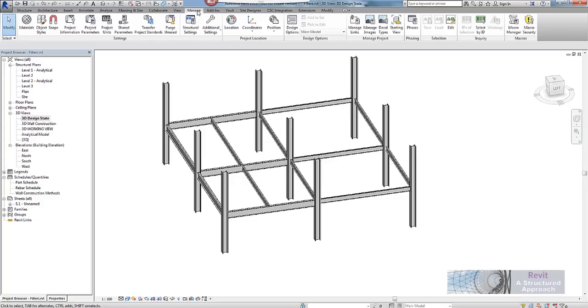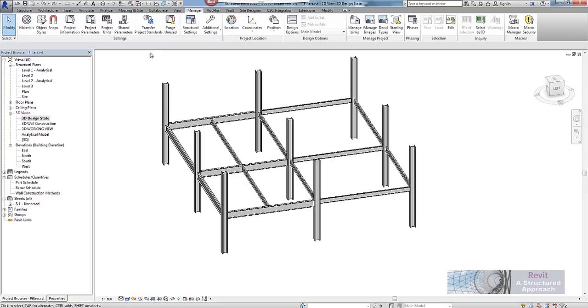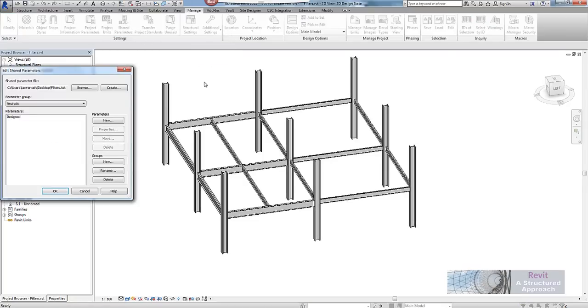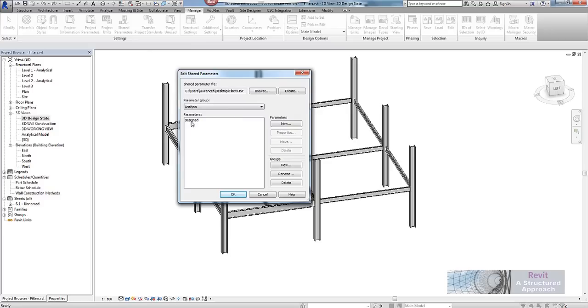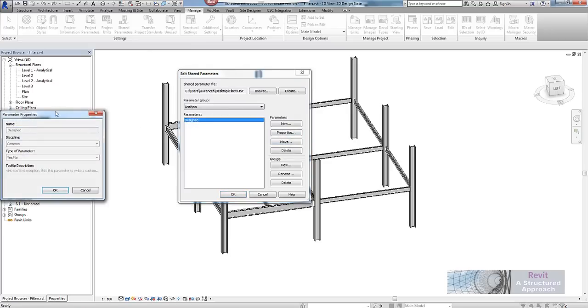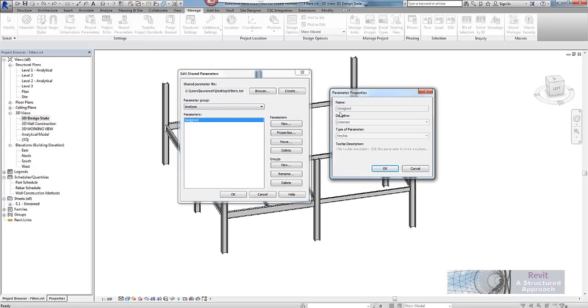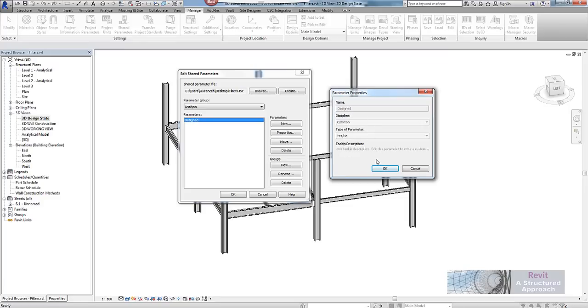So if I go to the manage ribbon, what we will have on here are shared parameters. And you can see I have already got one called designed. So if I go into the properties of this, basically what I have done is I have created a shared parameter called designed, it is custom discipline or common discipline and it is simply a yes no parameter so it is either on or off.